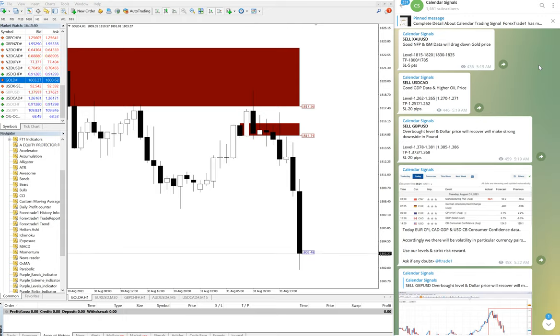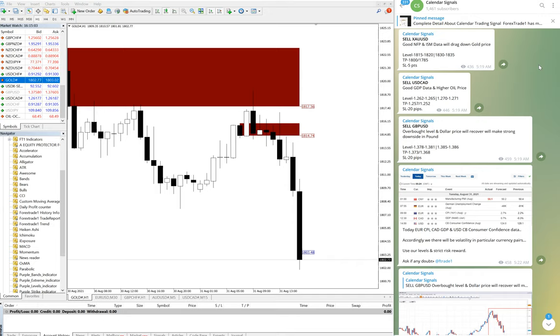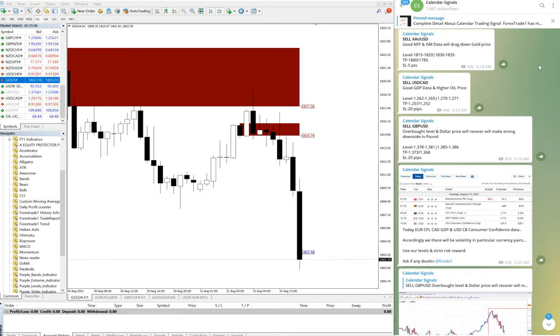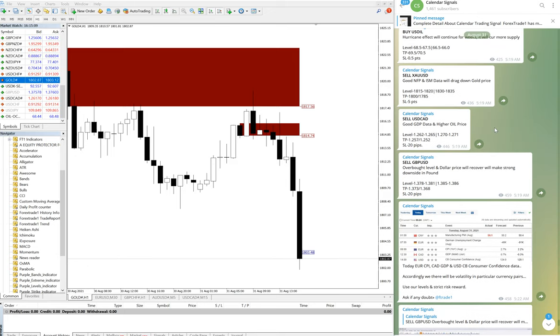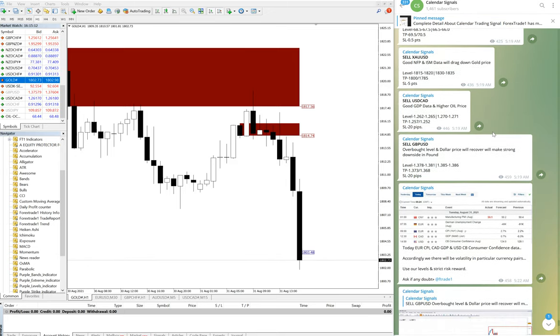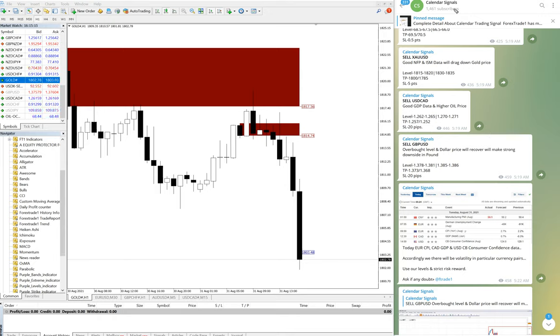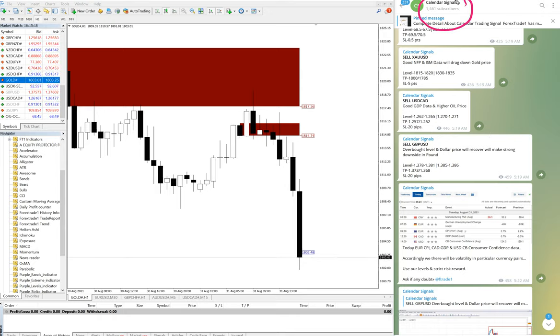Hello all traders, welcome to Forex Trade 1. Today we are going to show you our calendar signal performance. First of all, you can check here the date August 31st and our channel calendar signal performance.